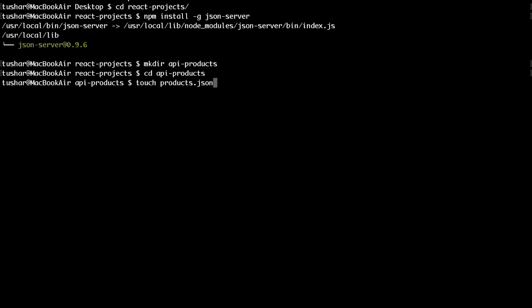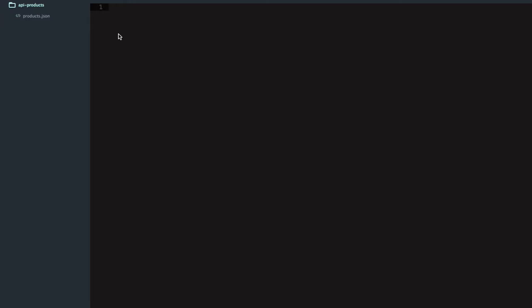To create a new file there is a command called touch. I'm using a Mac, so if you are on Windows you can go directly to your folder and create a new file from there. Let's create a file called products.json. I've created it, and now I'll open this project in Sublime. I can see a file named products.json.